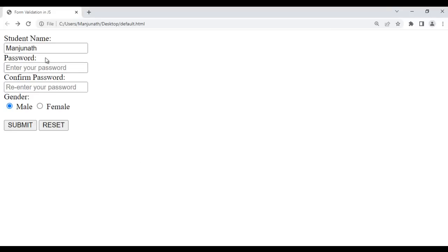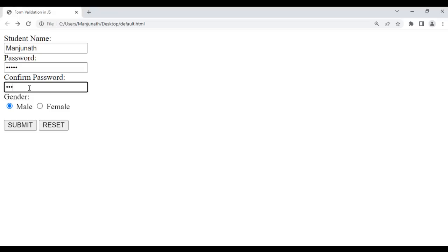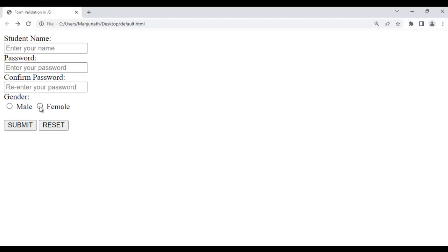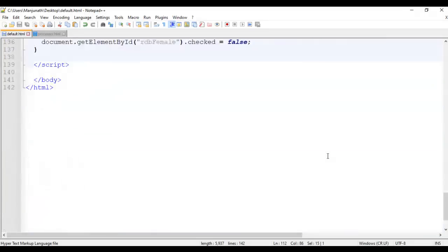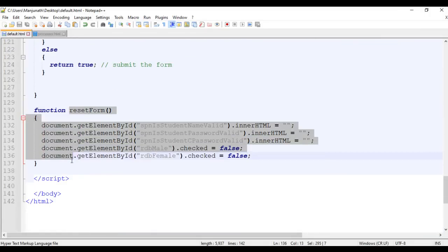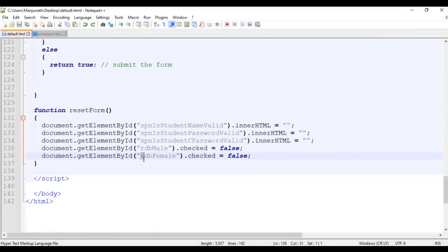Now if I say Manjunath, enter password Manju and confirm password Manju, and click on the reset button, all these fields are reset to their default value. You see that the male and female radio buttons are unchecked — not selected, reset. That code we have written in the reset form: rdb_male checked equal to false, rdb_female checked equal to false.